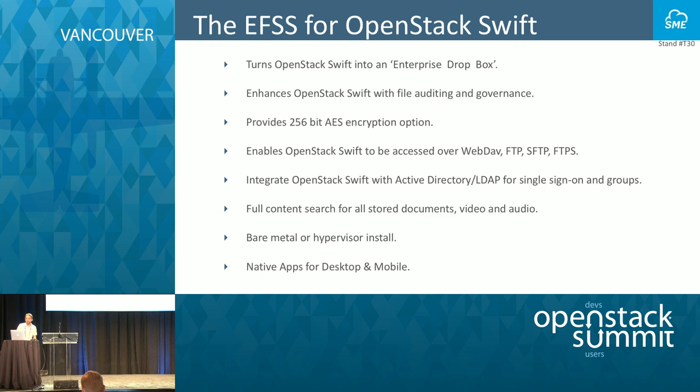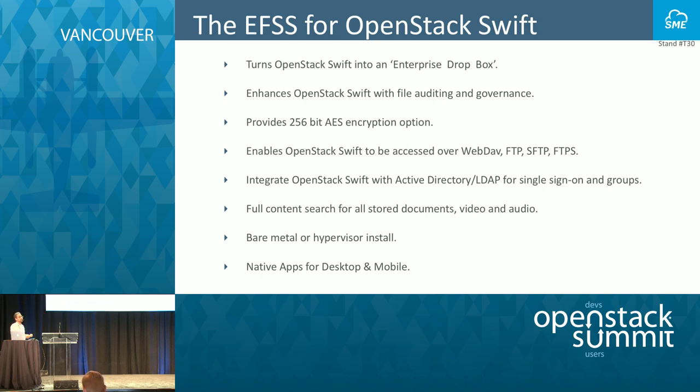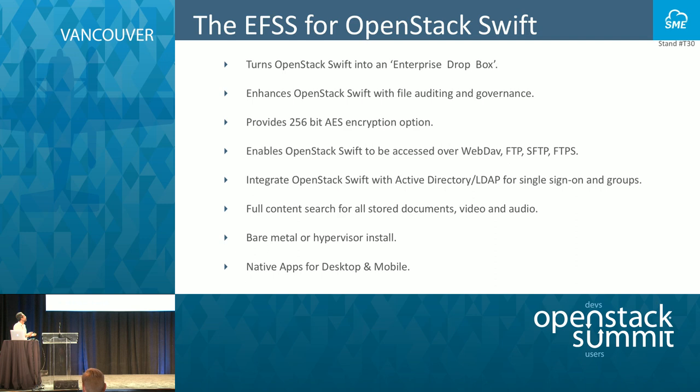What does Storage Made Easy give you out of the box? It turns it into an enterprise Dropbox with full auditing and governance. You can control what users, what IP addresses can access, what shared folders users can access. You can integrate with Active Directory and LDAP, import the users and do single sign-on.